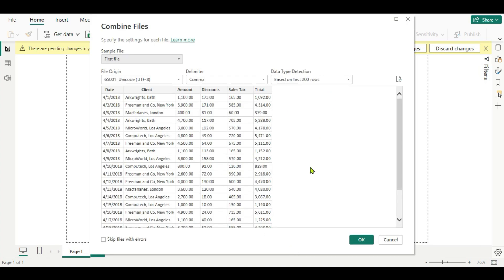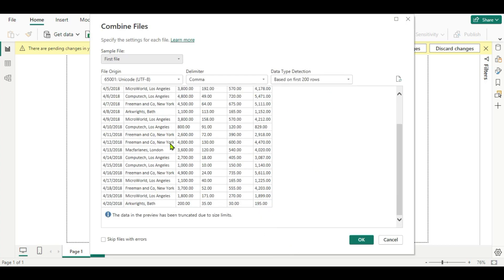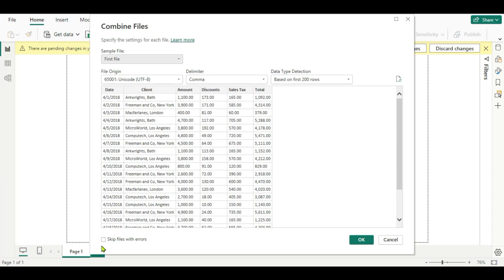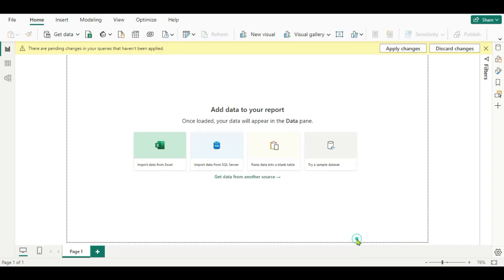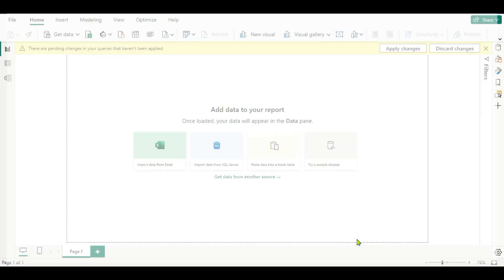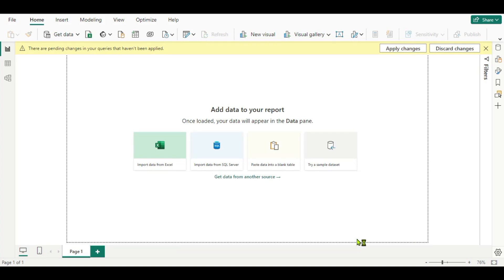A new window opens with a preview of your data. I recommend you enable Skip Files with Error — when you click this, Power BI will skip all errors while importing CSV files. Then click OK and the Power Query editor will open for transformation.